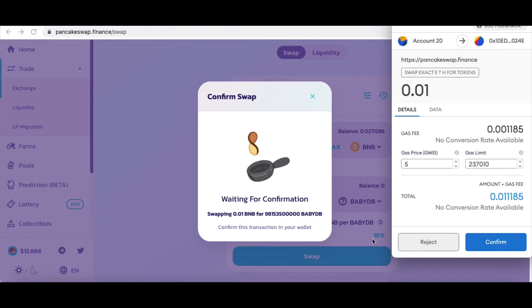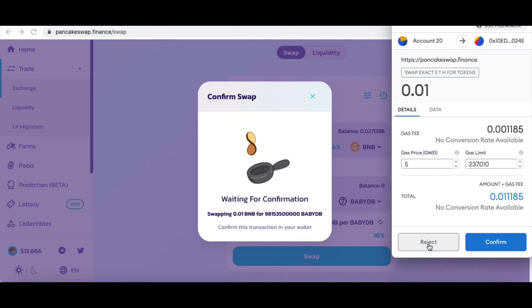As for the slippage, you can set it to 5, 7, 8, or whatever value works for you.